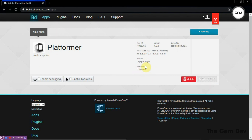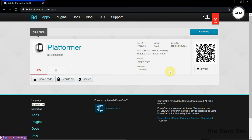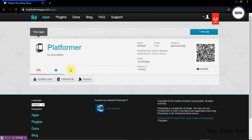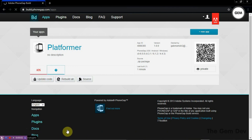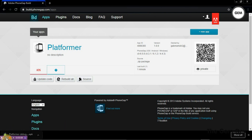We're ready to build, and this will start building it. It's now building the Android. It can't build the iOS because we don't have a key for it. There we go - we now have the Android built. Once we click on the Android, it will download the Android APK.